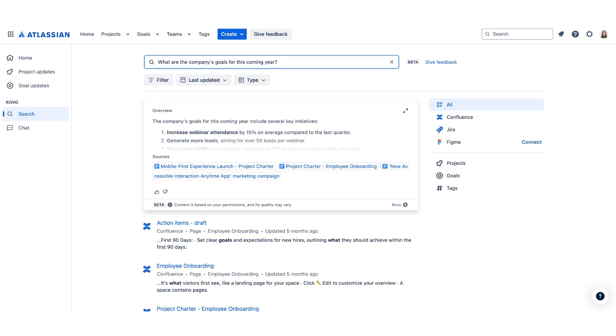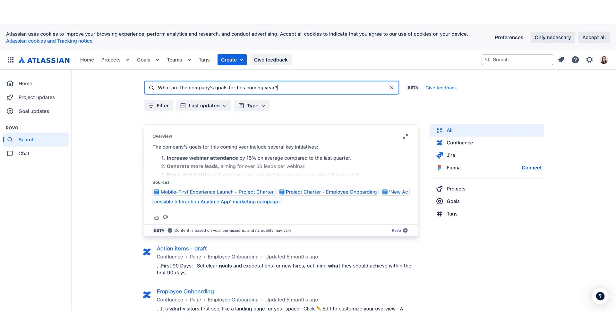Rovo easily searches Atlassian's and even third-party enterprise data sources for personalized results in one place. The third parties are connected through Rovo connectors, which we will talk about in a later video. Right now, Atlassian is planning to have over 40 connectors by 2025. For example, you can connect to Google Drive; you can also connect to GitHub. These are just to name a few.